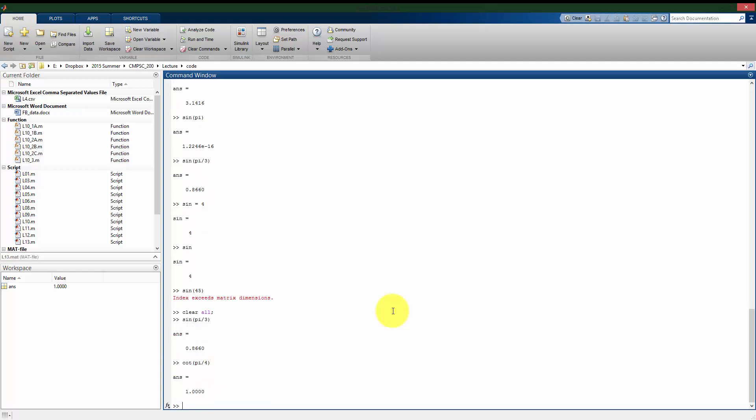But by default here, if we use sin, cos, if we use secant, sec of pi over 5, these are all going to be taking what we call the argument, or in this case, pi over 5 is the argument we put into the secant function. It wants to take it as a value that's measured in radians.